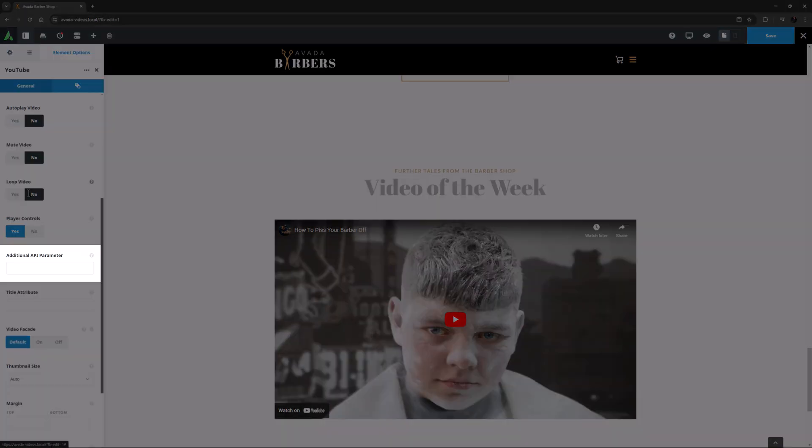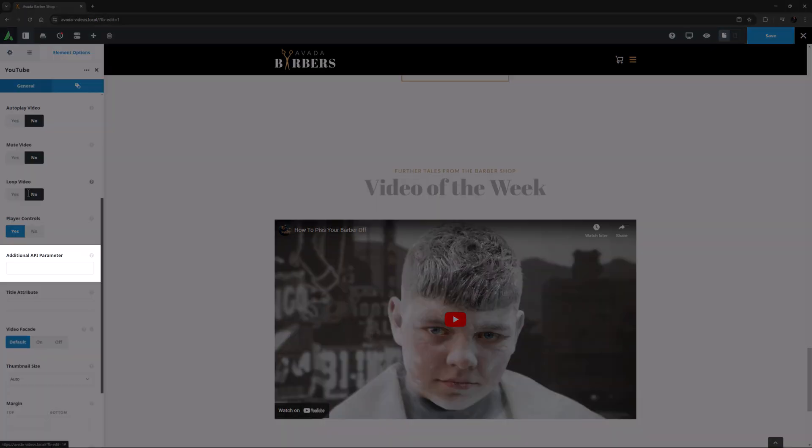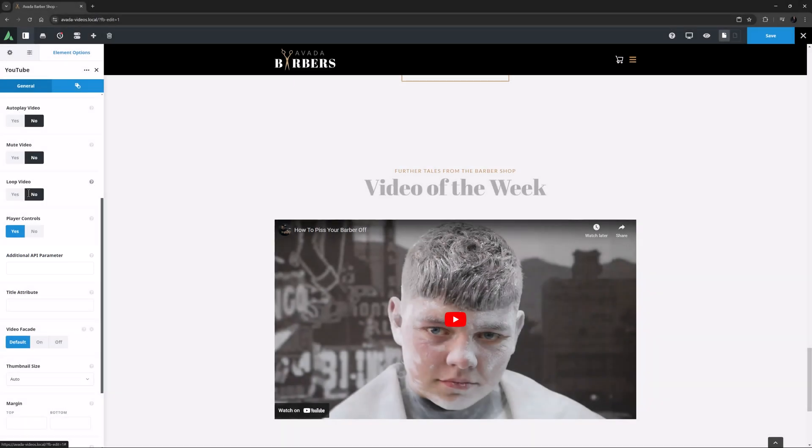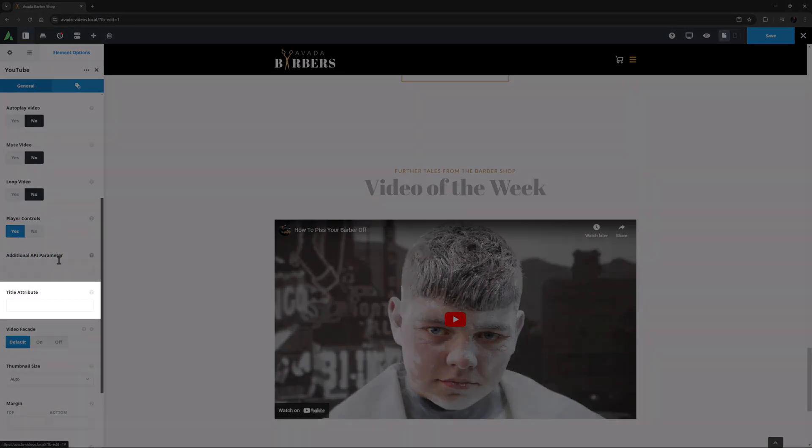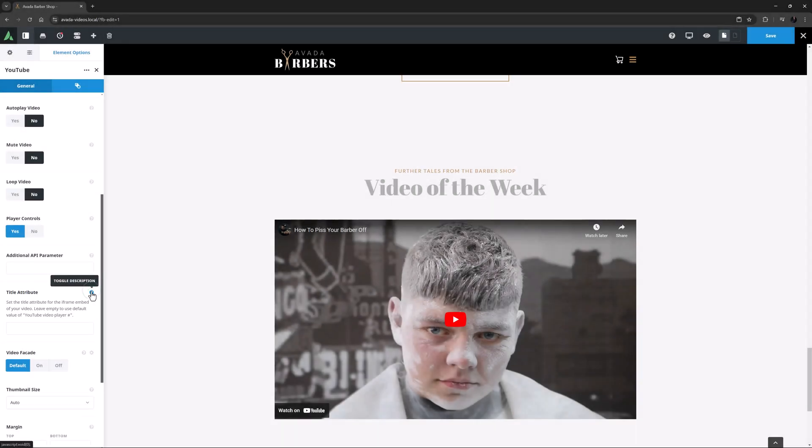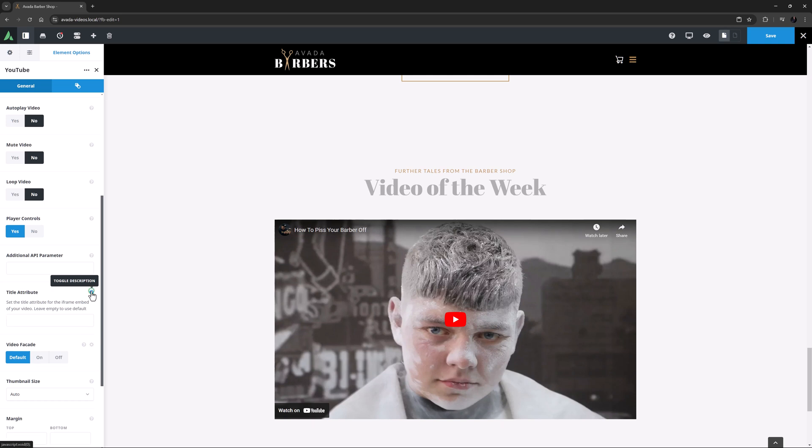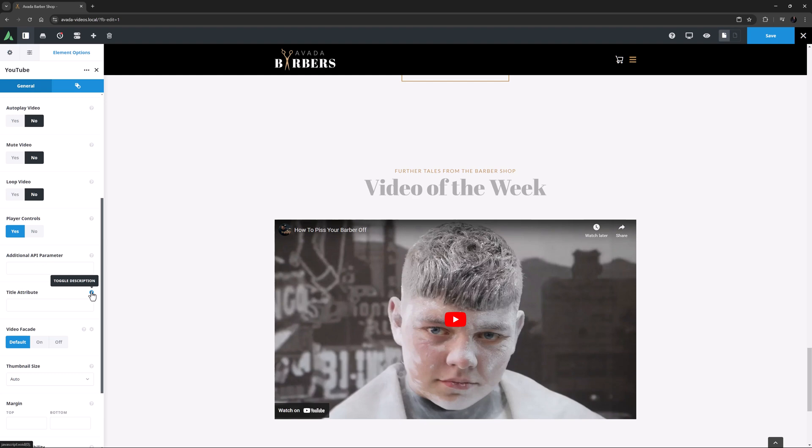Under this is an additional API parameter option if you want to add any YouTube API parameters. Then there is a Title Attribute option. As the description explains, this allows you to set the Title Attribute for the iFrame Embed of your video. Leave empty to use the default value of YouTube Video Player, with a number at the end.